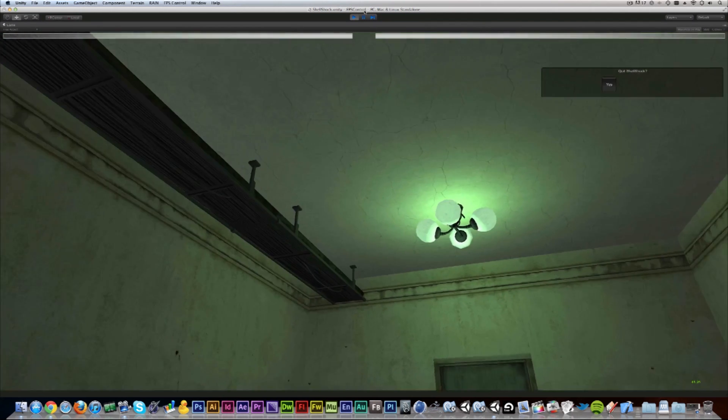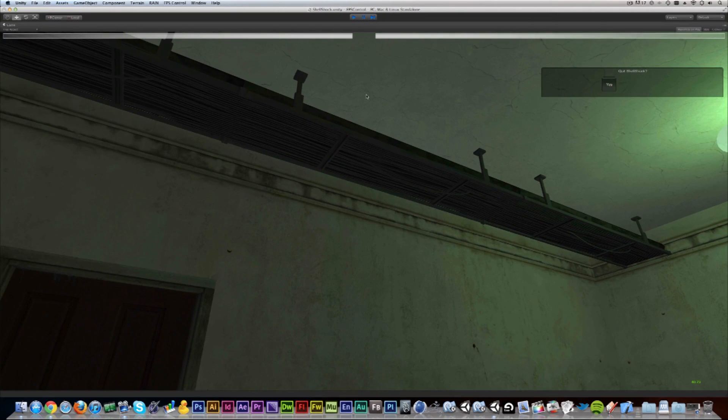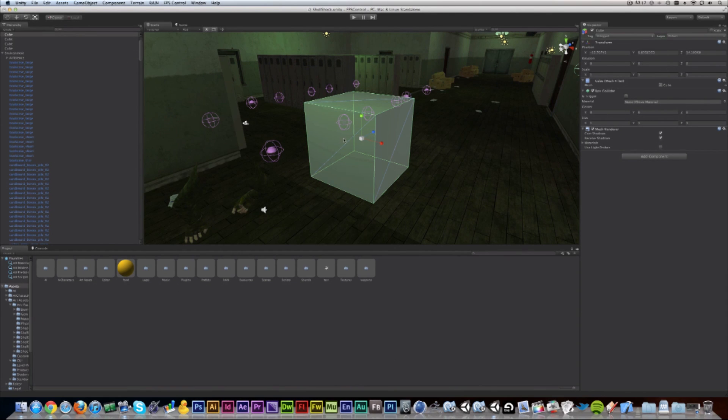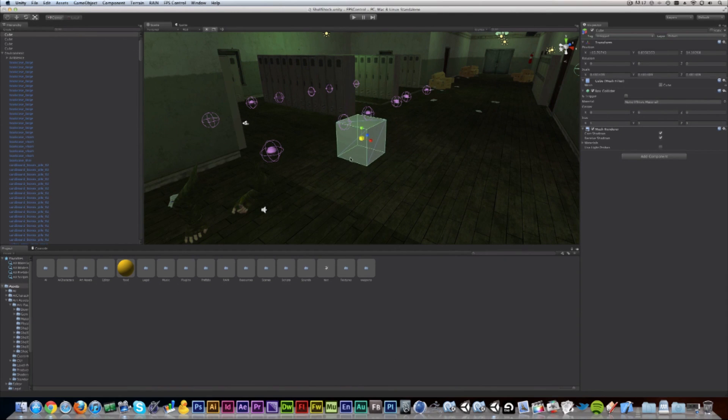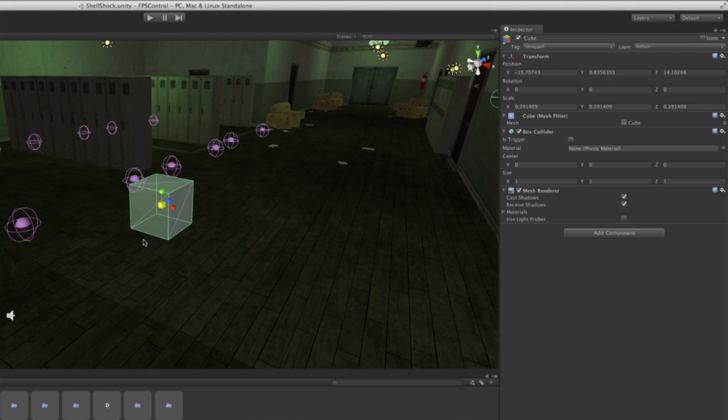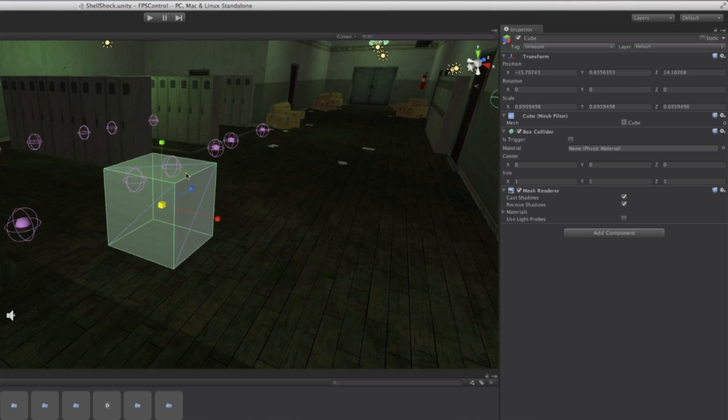So what we're going to do is make the box a little bit smaller. Let's go to our scale tool here and click the middle and scale it down just a bit. As you can see, the scale here on the right in the inspector is changing as I drag my mouse.